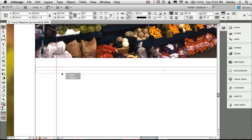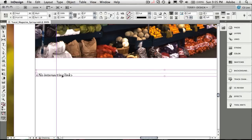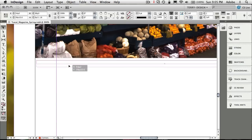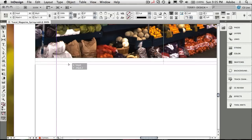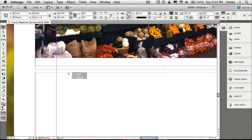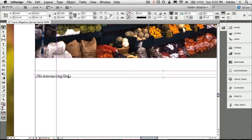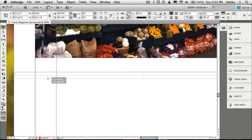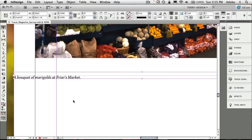The minute I pull it away, it says no intersecting link, which is engineering speak for it's not touching an image. So if I put it back, then it will grab the description from that image. If I move it away, then the description goes away. If I touch a different image, then it pulls the description from that image that it's touching.